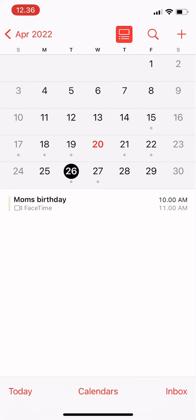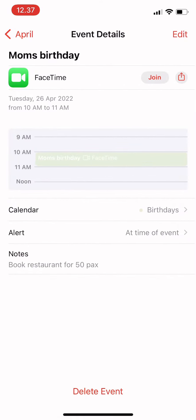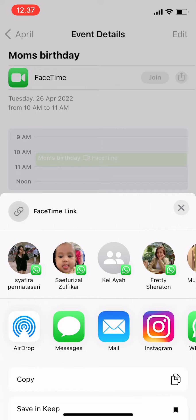From the reminder app on your phone, first tap on the event you've created. Then beside where it says 'Join', tap there to share, and then you can just...